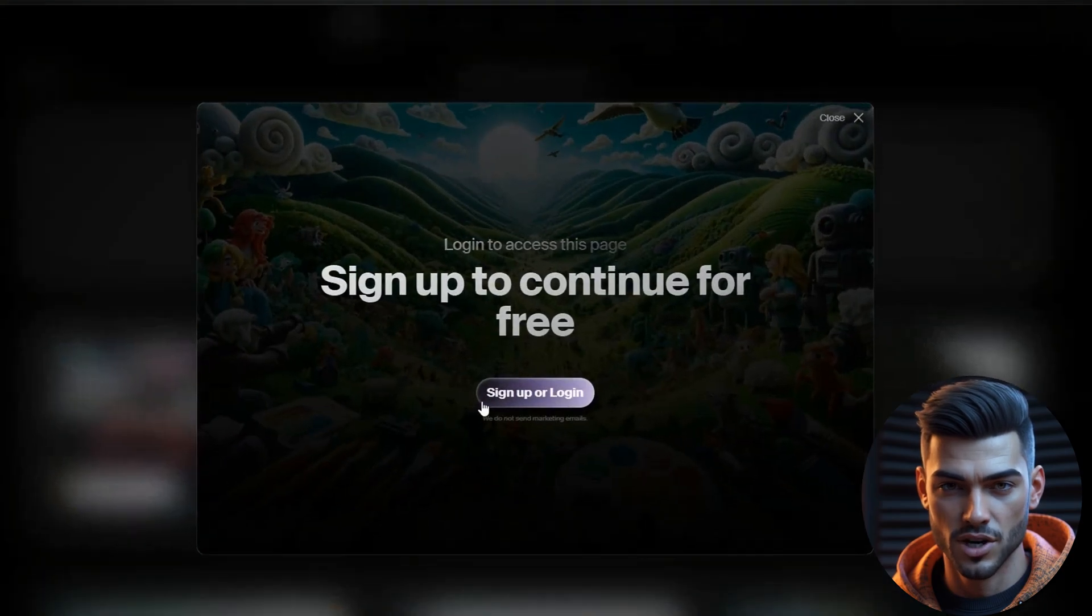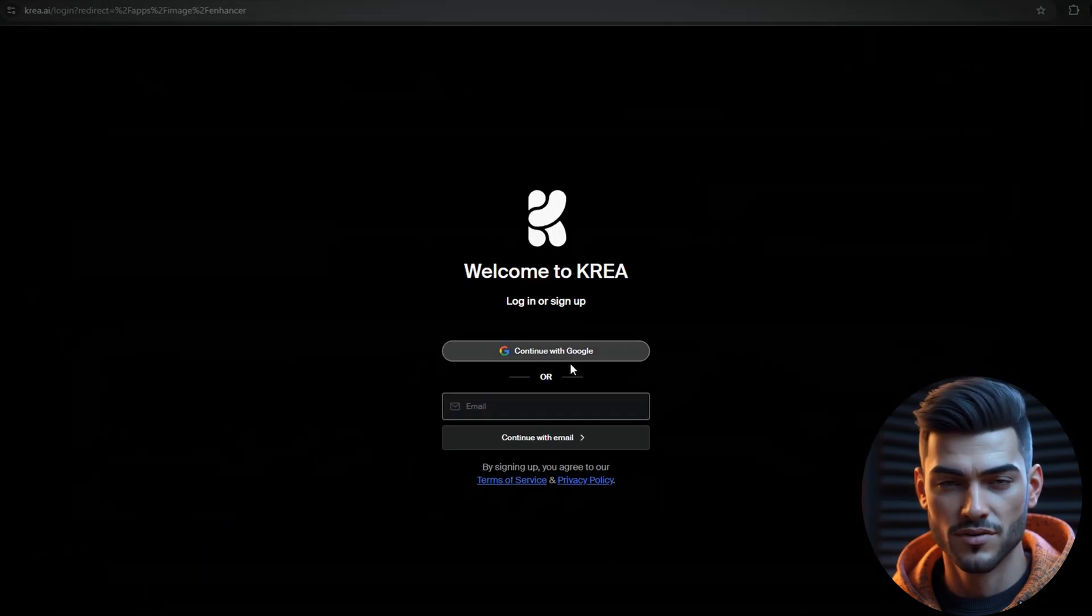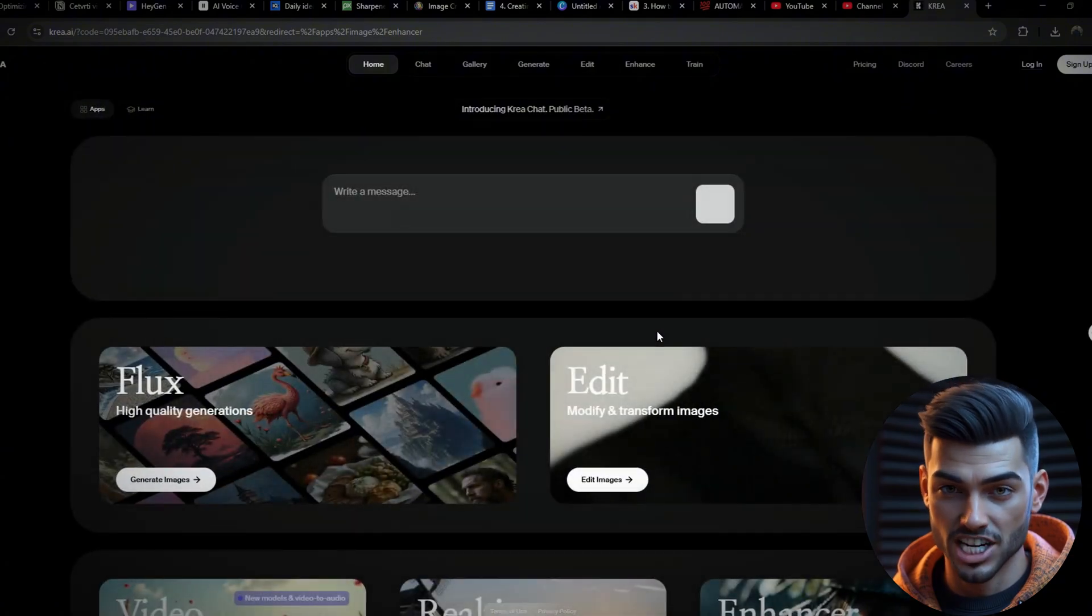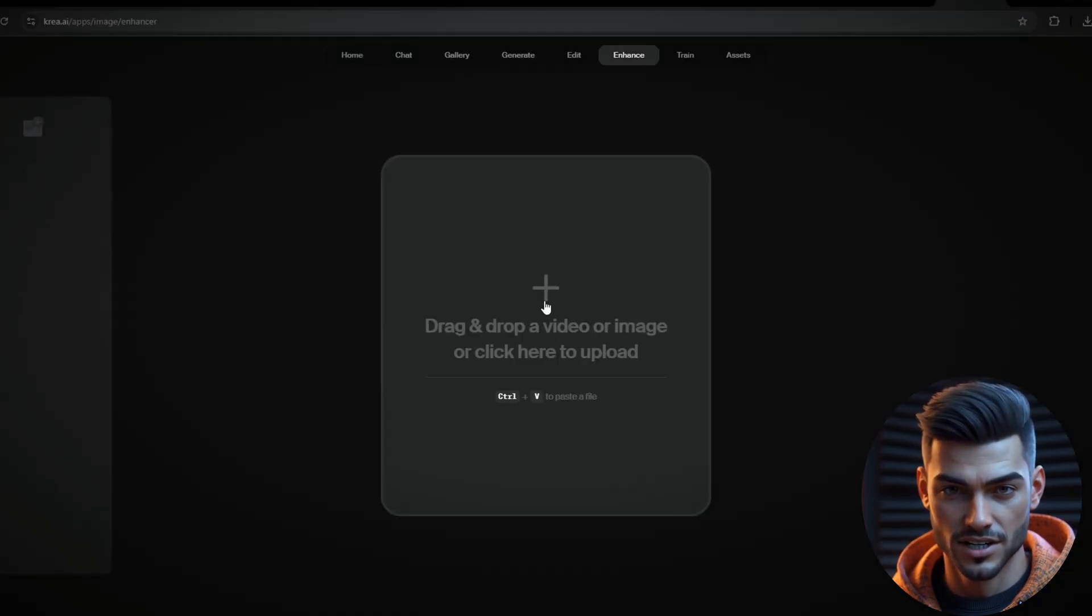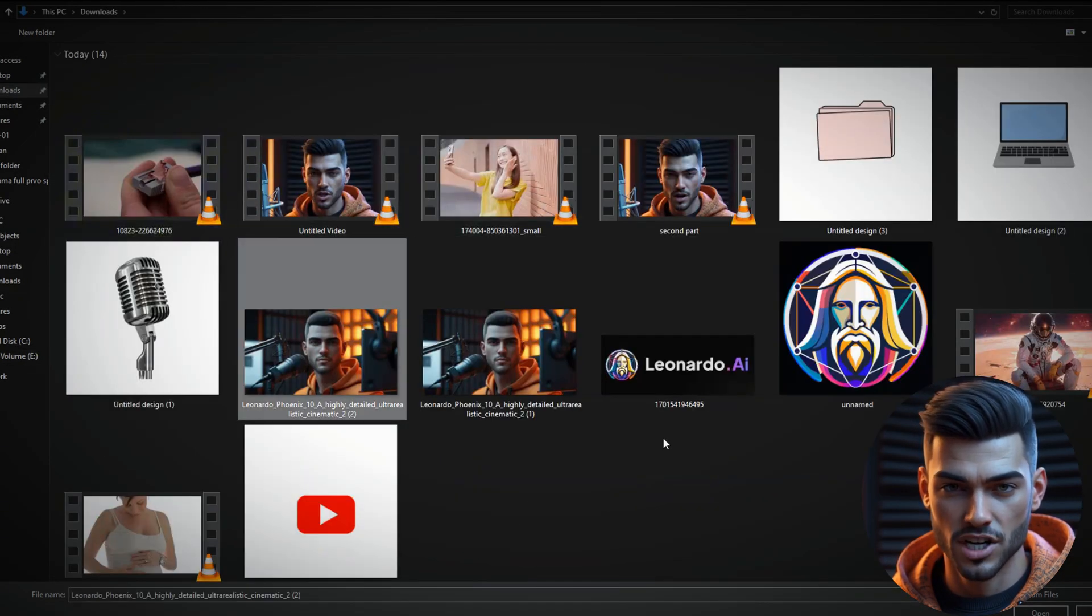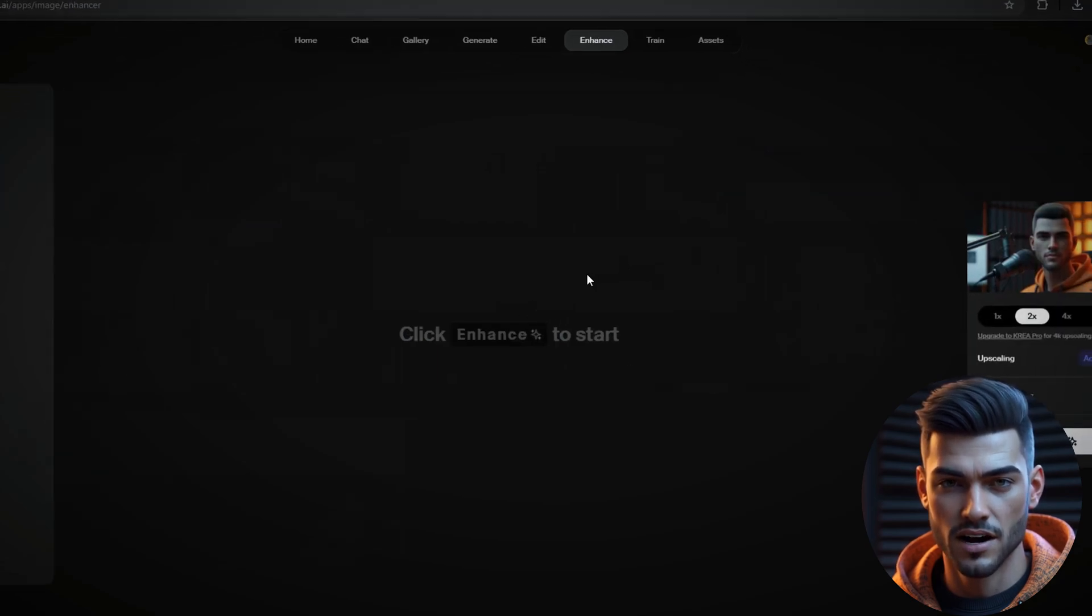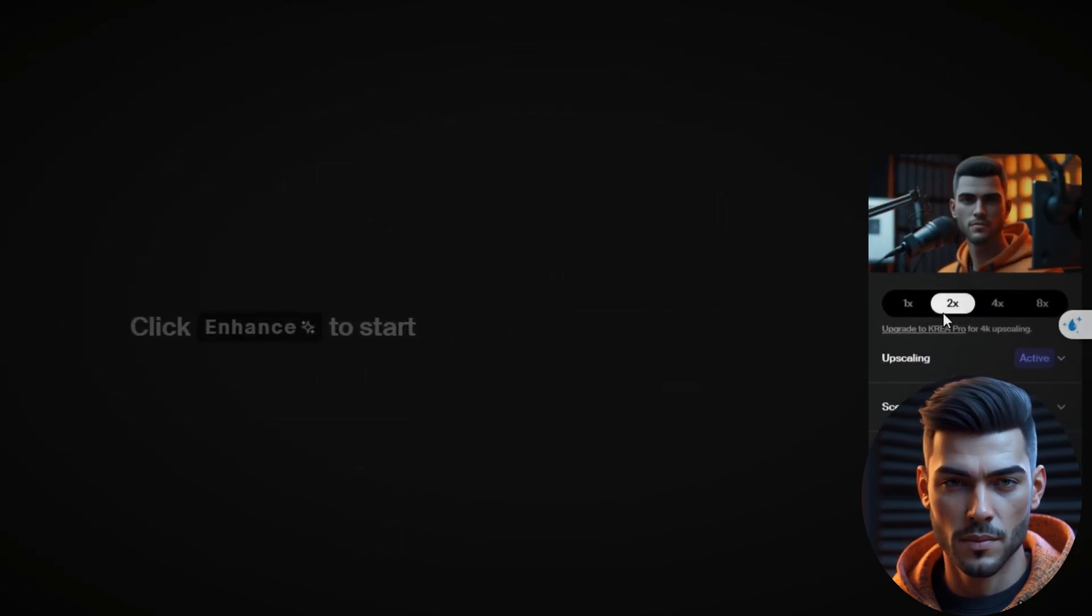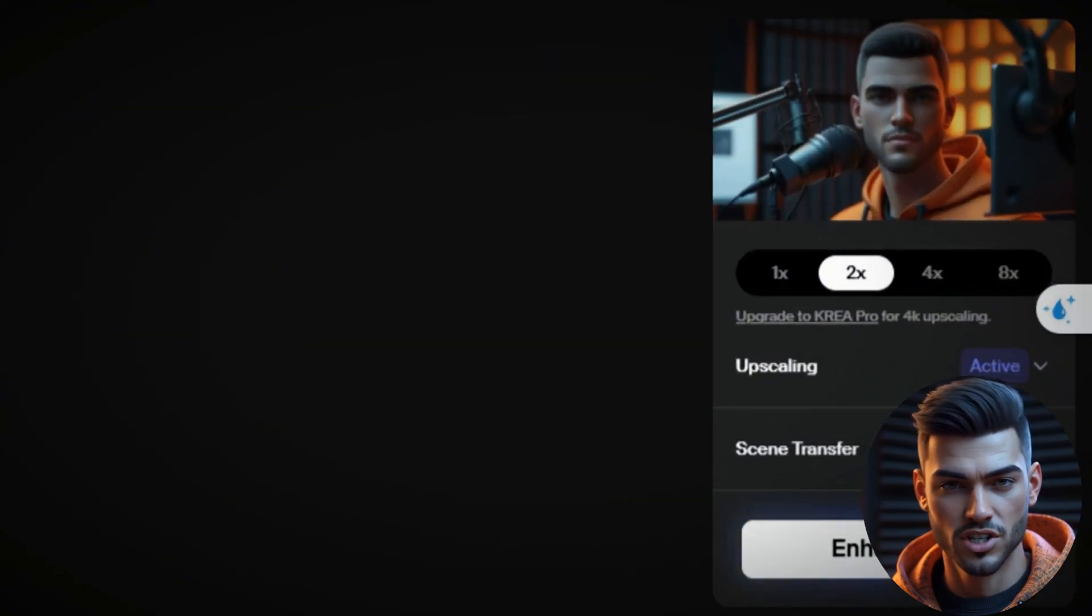Start by creating a free account. I'll be using the free plan for this demonstration. On the main dashboard, select Enhancer, upload the downloaded image, and choose your desired upscaling level. Free users can upscale up to 2x, which is sufficient for our needs.